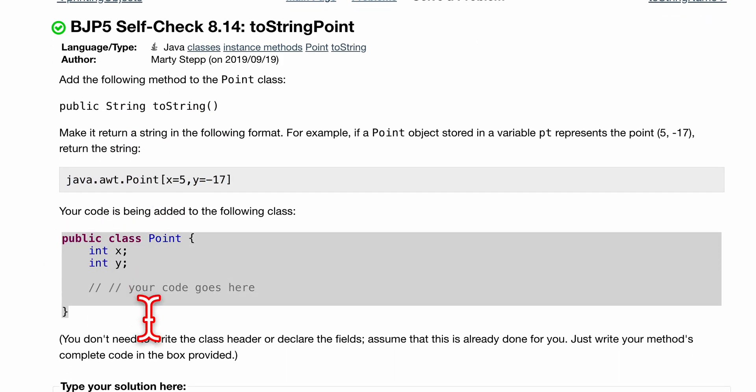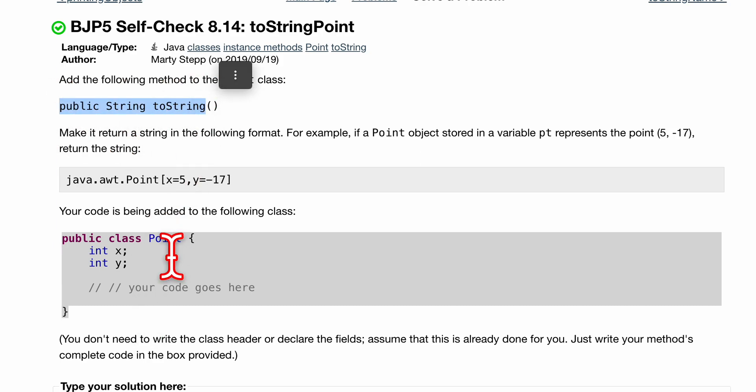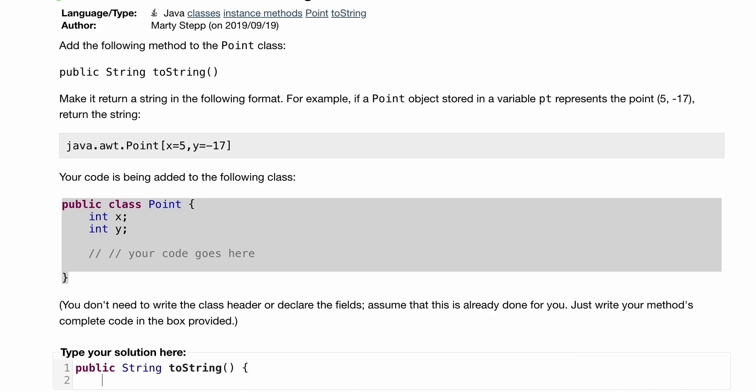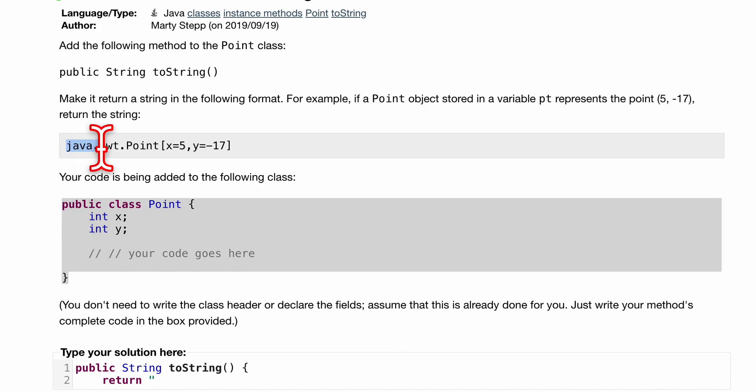This is our public class and this method is going to go inside of it. This is our own class, this is what we're making. Now let's make our method. It's going to be public String toString like this and all we're going to have in here is a return, right, because we're returning a string. So we want to return all of this right here.